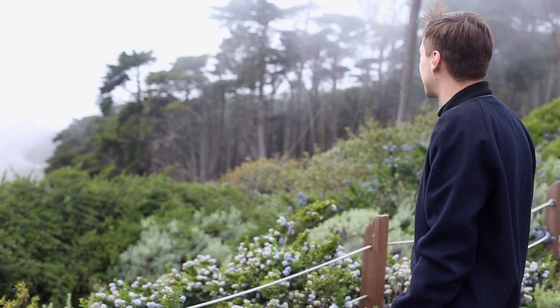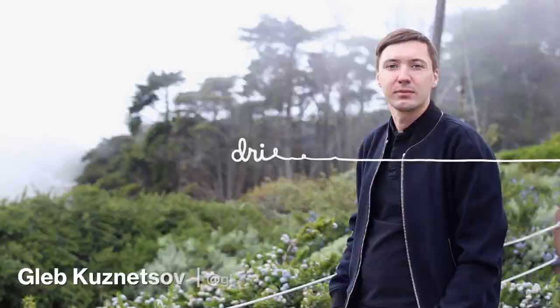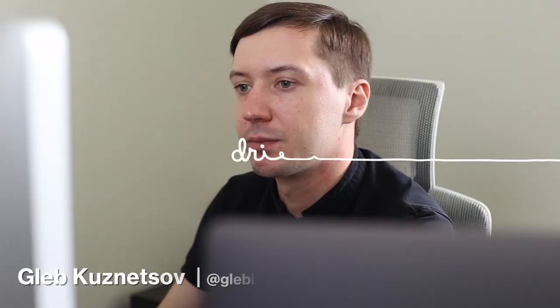My name is Gleb. I do product design. My goal is to transform ideas into high-quality digital products and businesses.